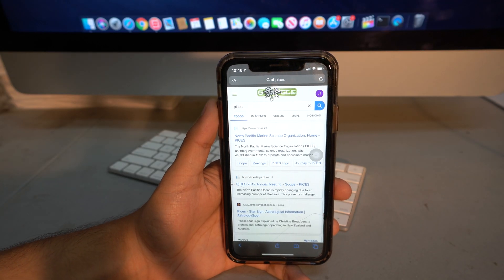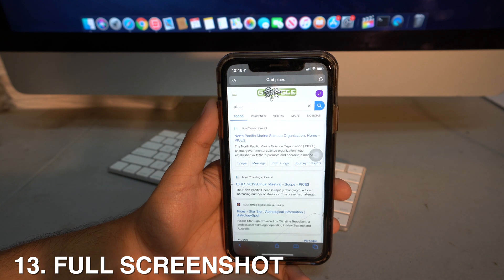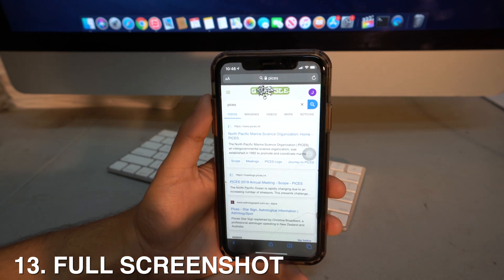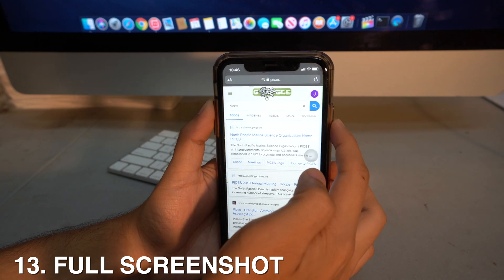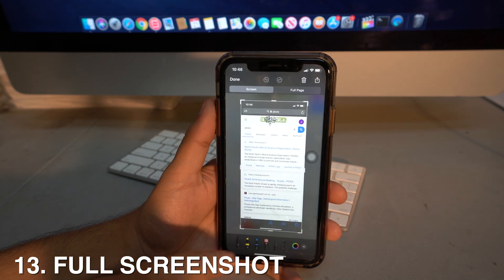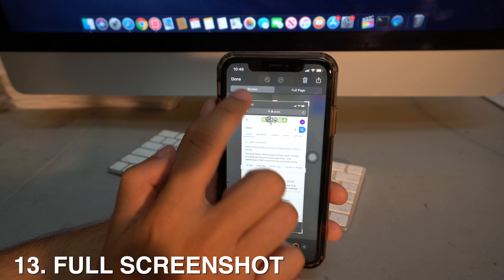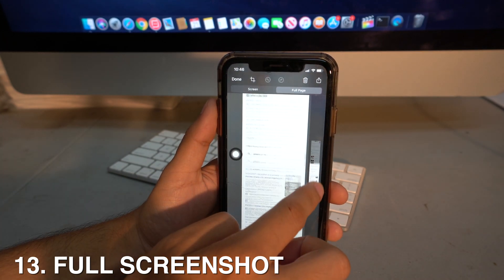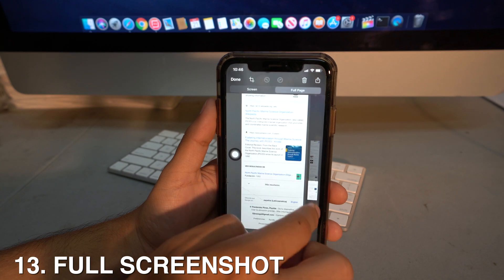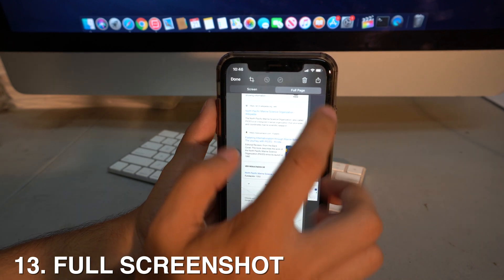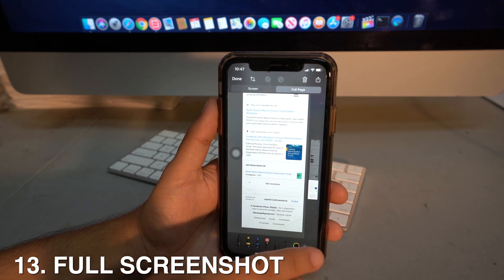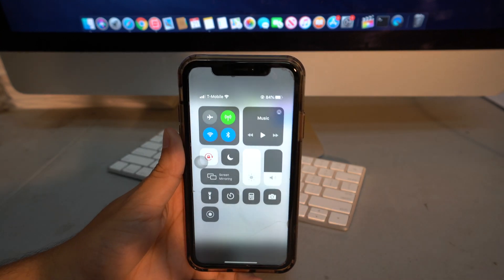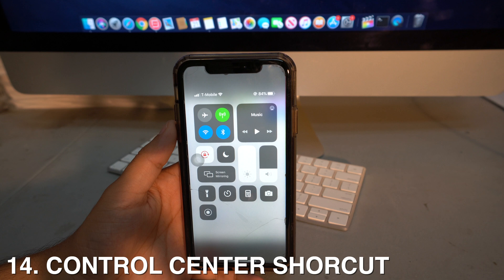A new screenshot feature lets you take full-page screenshots. Press the side button and volume button together, then tap 'Full Page' instead of 'Screen.' You can scroll through the entire page, save it as a PDF, and draw on it just like a regular screenshot.